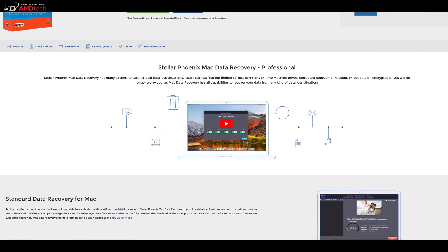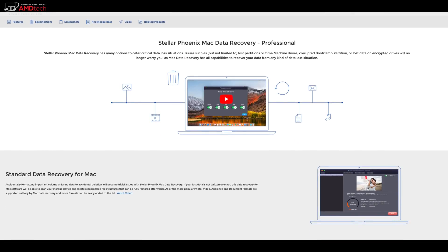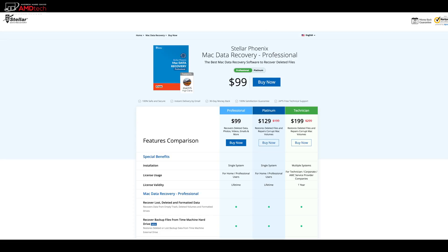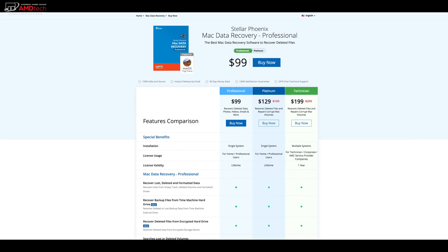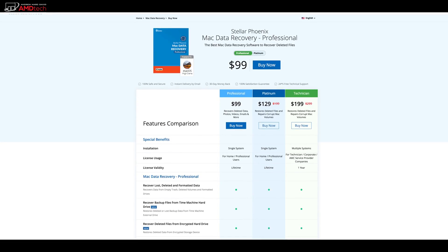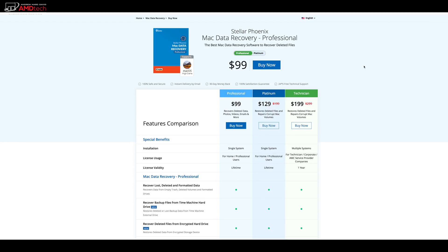But I would go with the paid version because that way you'll get all the full functionality that you'd want with this software. If you do have a lot of money riding on your projects, say if you're a videographer or photographer and you need to recover that lost data, and it would mean making money or not making money or losing money.